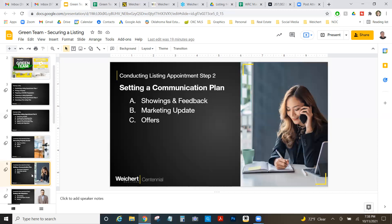For example, when Lauren and I work with a seller who's a married couple, we set up a group text with all four of us right at the appointment before we leave — so that everyone sees property updates and no one gets left out or misses something. Setting it up that day makes sure we're all on the same page from the start.